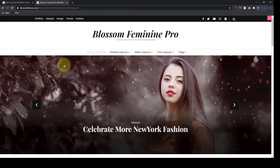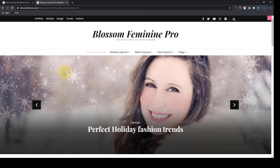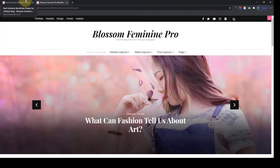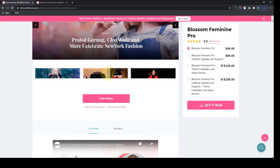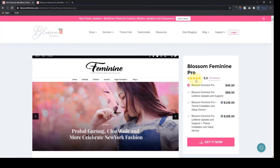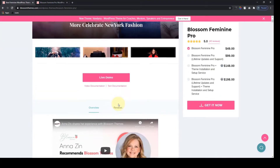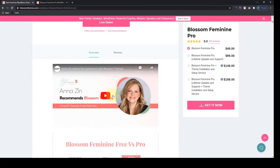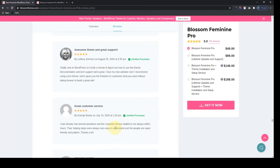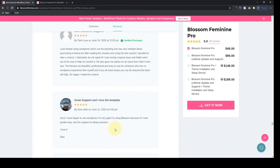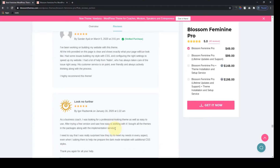Now we will go back to the sales page of the Blossom Feminine Pro Theme and explore the features one by one just like we did before. The Blossom Feminine Pro Theme is also rated five stars. Here is one of the videos from our YouTube channel where one of our customers left us a review and recommends Blossom Themes. You can easily check out other videos like this in our channel.